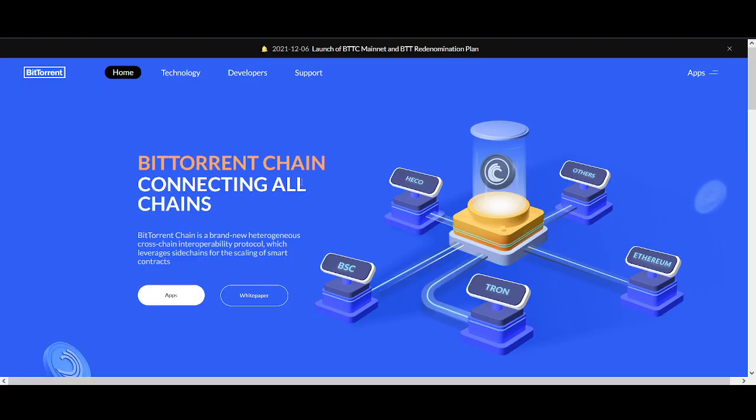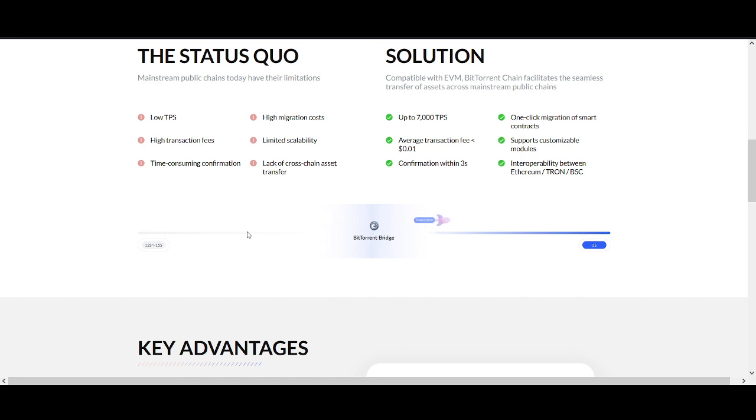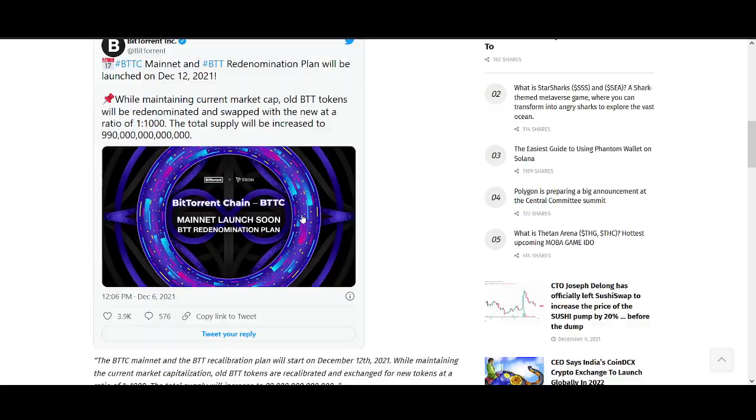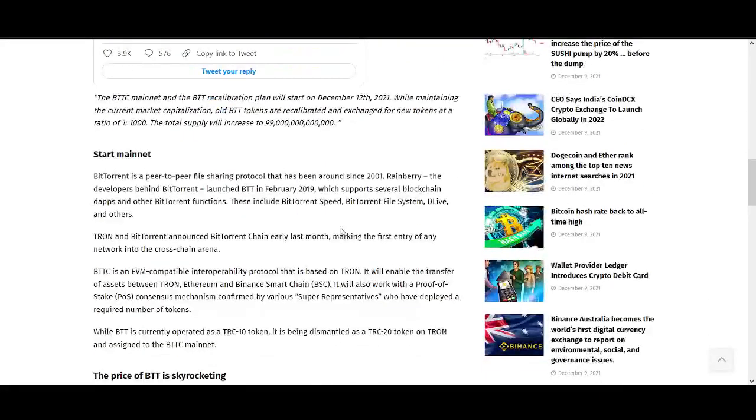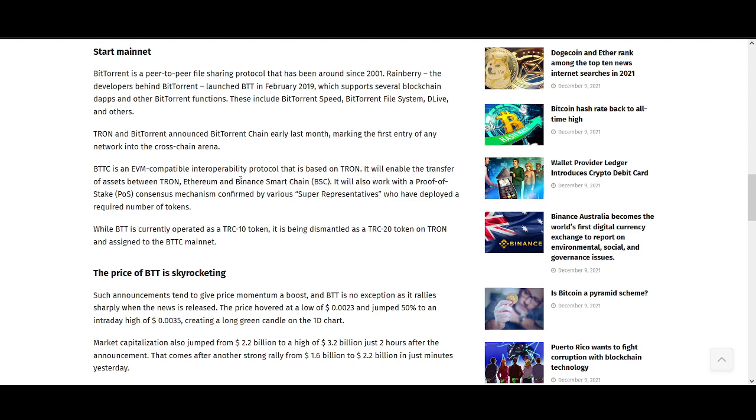BTTC is an EVM compatible interoperability protocol that is based on Tron. EVM compatibility is huge - EVM I think is still the leading protocol. If you come to cryptocurrency DeFi use cases, Ethereum is the leader, and BTTC being compatible with it is huge. It's going to enable the transfer of assets between Tron, Ethereum and BSC networks.